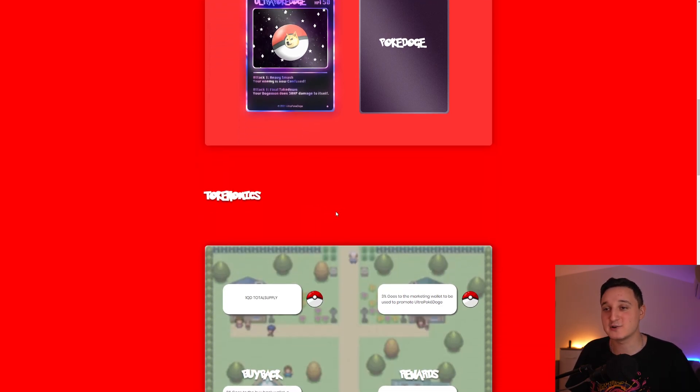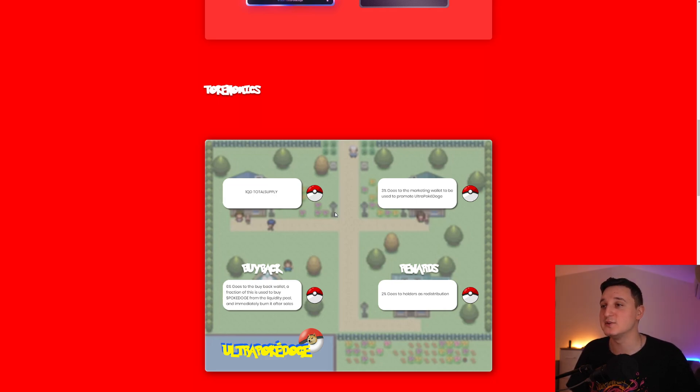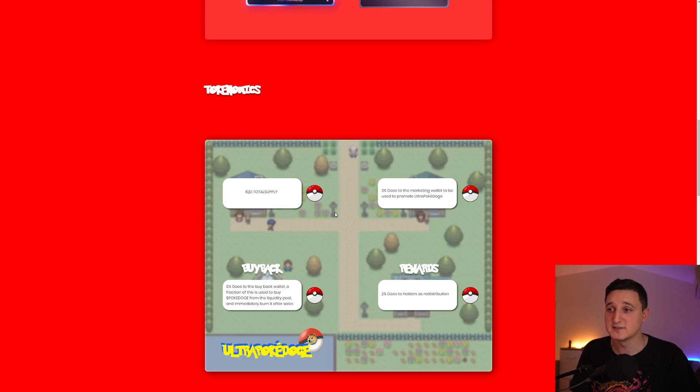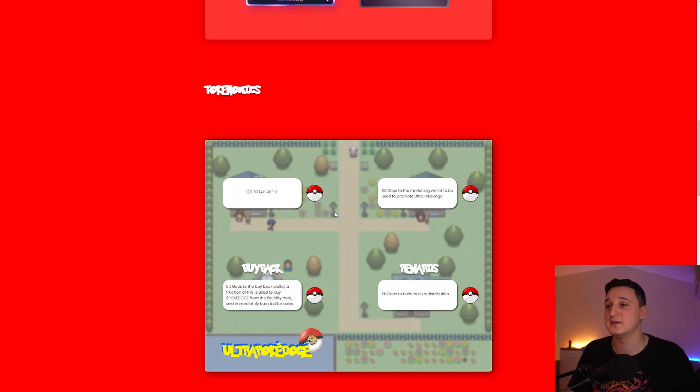Tokenomics. These are Tokenomics. It has one quadrillion supply, which is pretty cool. 3% goes to the marketing wallet to be used to promote Ultra Pokédoge. Every single time we have a transaction, 3%, 6%, and 2%. That equals about 11% per transaction is going to be taken out.